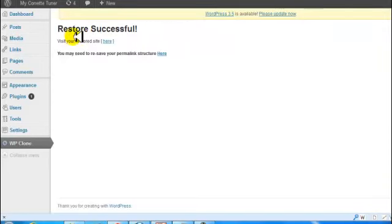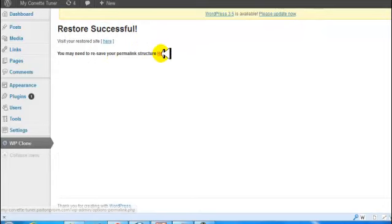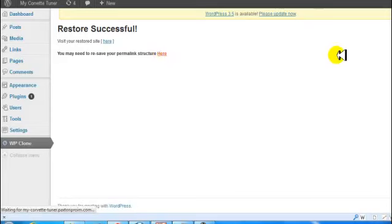Okay, it has restored the site. So what you want to do is go right here where it says resave your permalink structure. So that's what we will do.